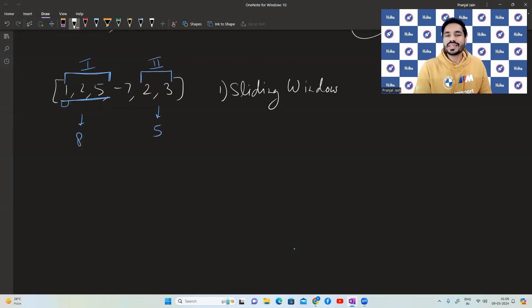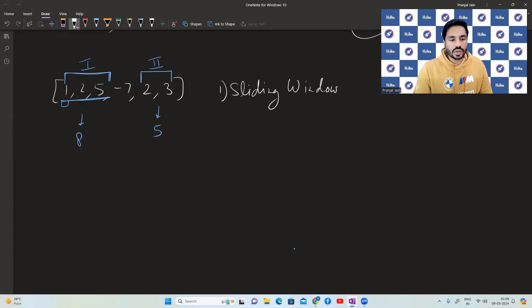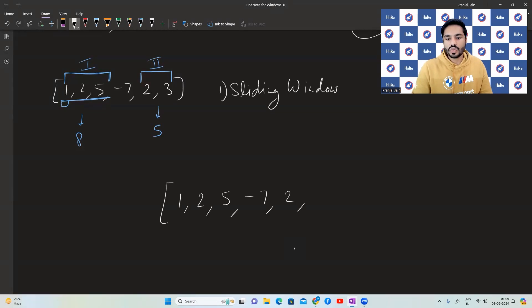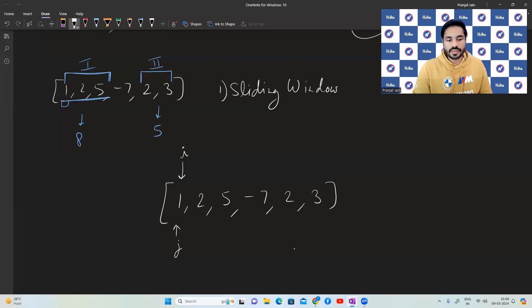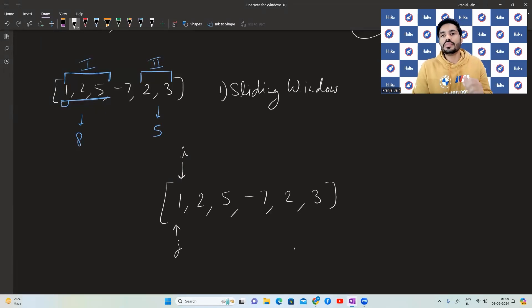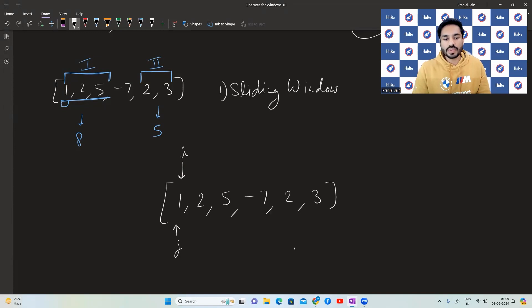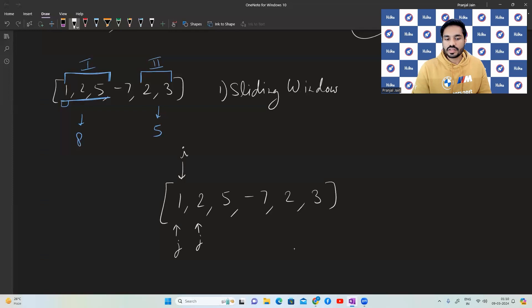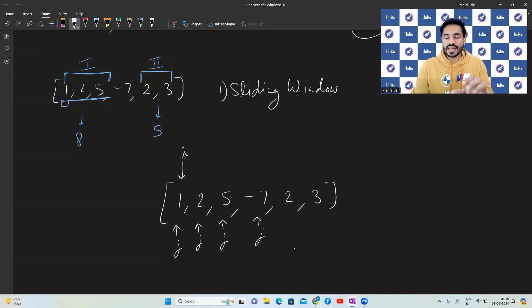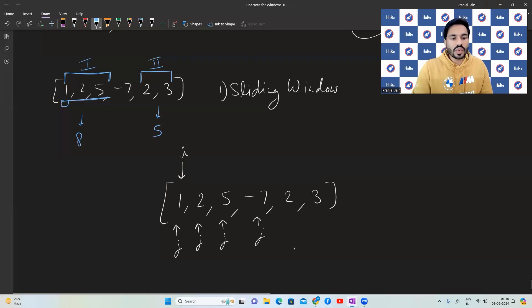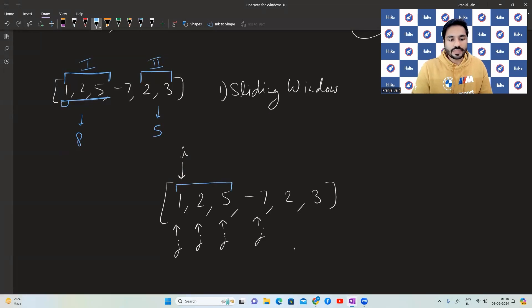So with this example, let us see how the sliding window is going to work. One, two, five, minus seven, two, three. So we are going to put one of our pointers over here. And the other pointer is going to start from here. This will keep moving forward and adding the numbers together until we see a negative number. This will move forward. Still not a negative number. This will move forward once again. Still not a negative number. This will move forward once again. We are seeing a negative number now. So the valid window is only this much. Right.